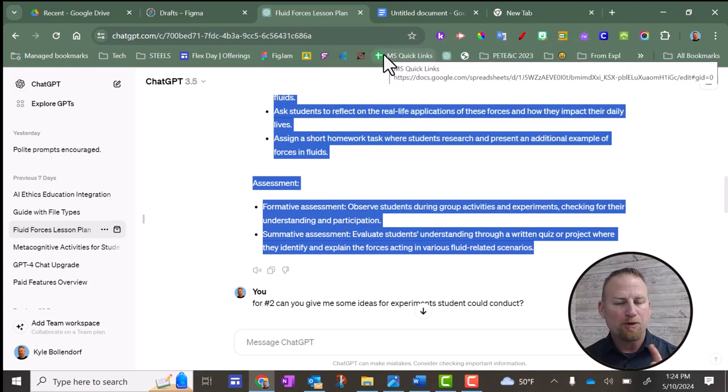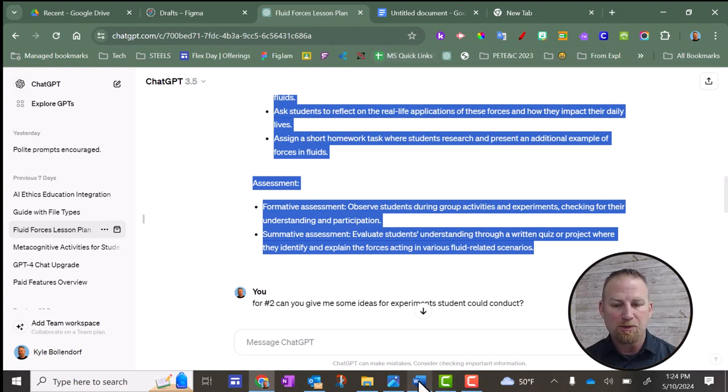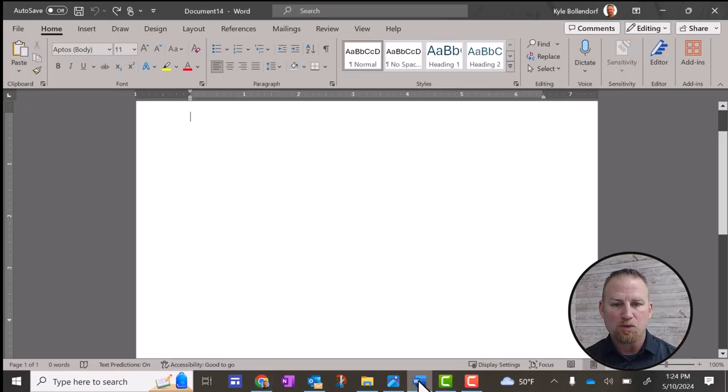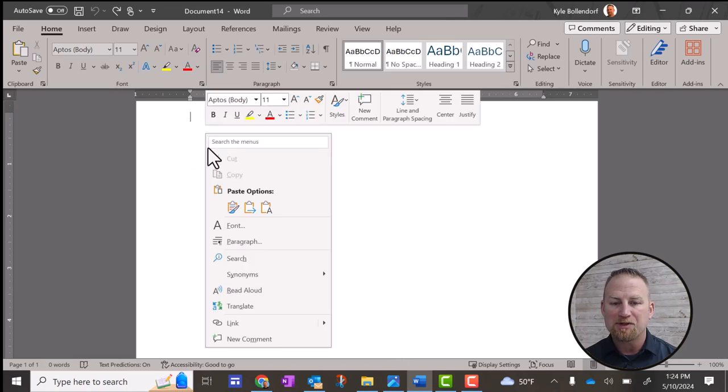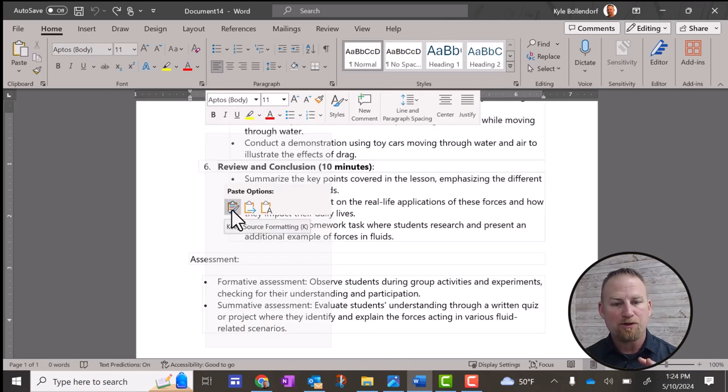Then you need to open up a Word document. So I'm going to open up Microsoft Word. And here, when I right-click, I have some options. The first option, if I just hover over that option, it says keep source formatting.